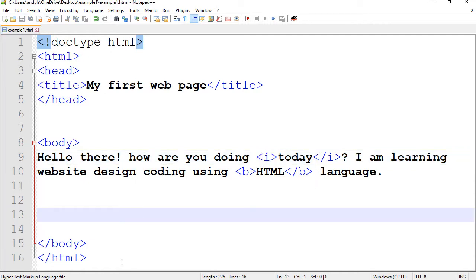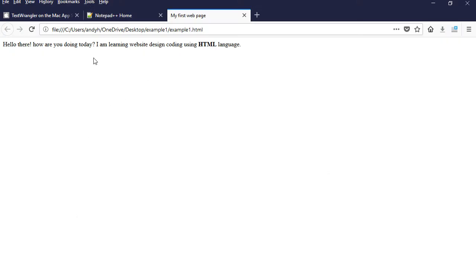Again, we're going to save and come here and refresh the browser and you see the word today is italics now.